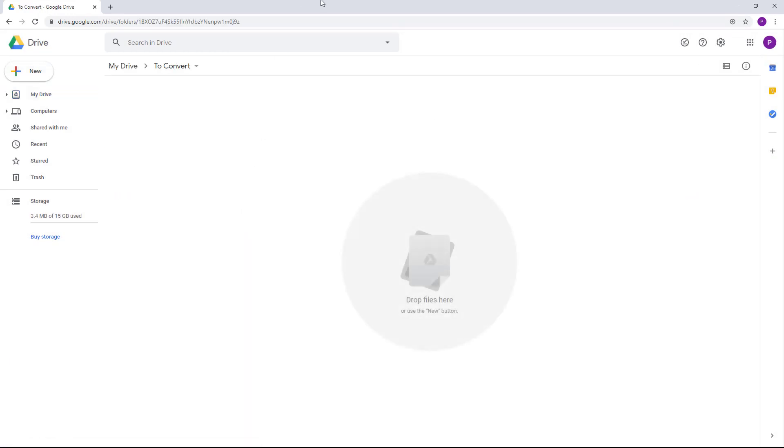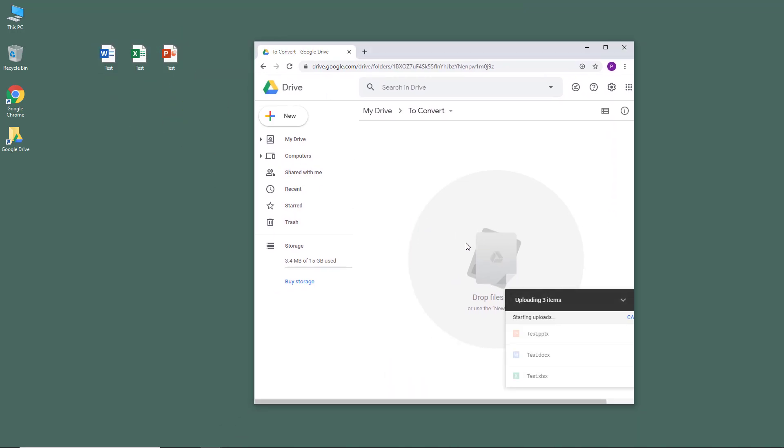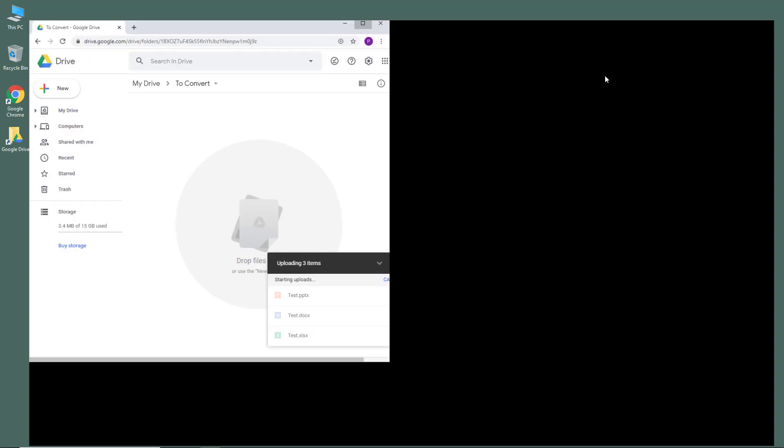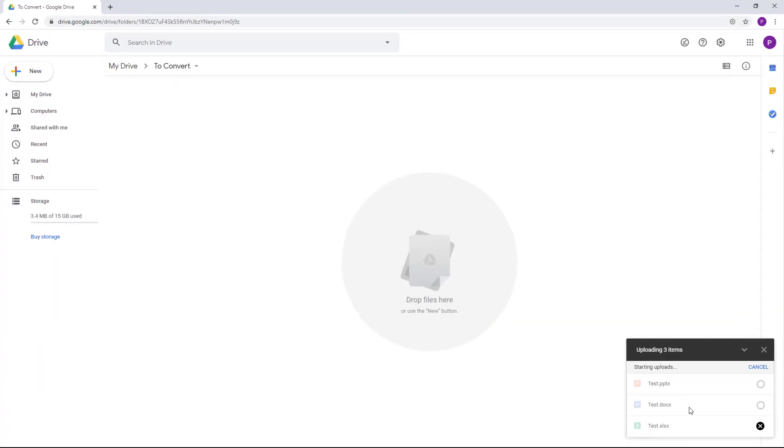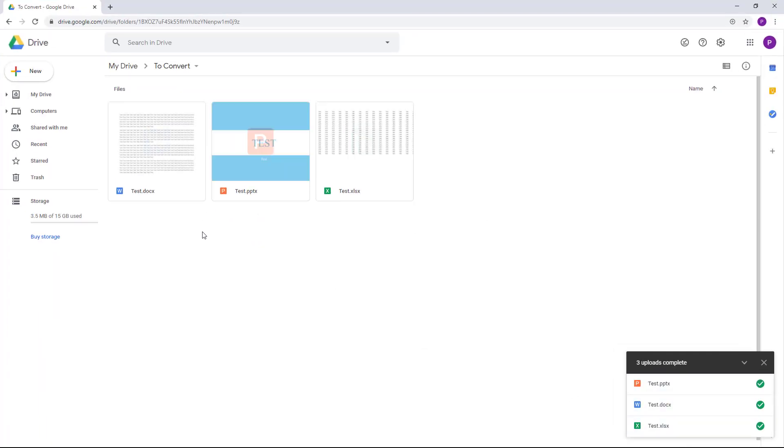...is I can go into the folder, and what I can also do to upload is I can simply drag it onto the browser and they get uploaded, as you can see right here. So all of them have been uploaded. This one is a Word file, you can see by the icon, PowerPoint, and Excel.